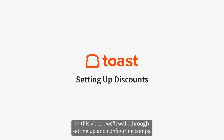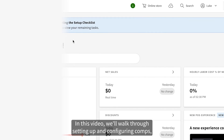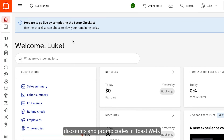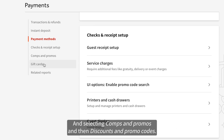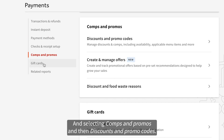In this video, we'll walk through setting up and configuring comps, discounts, and promo codes in Toast Web. Begin by navigating to the Payments tile on the left side of your screen and selecting Comps and Promos, and then Discounts and Promo Codes.